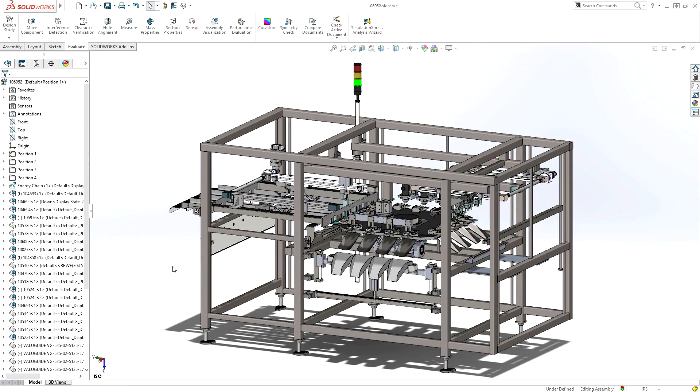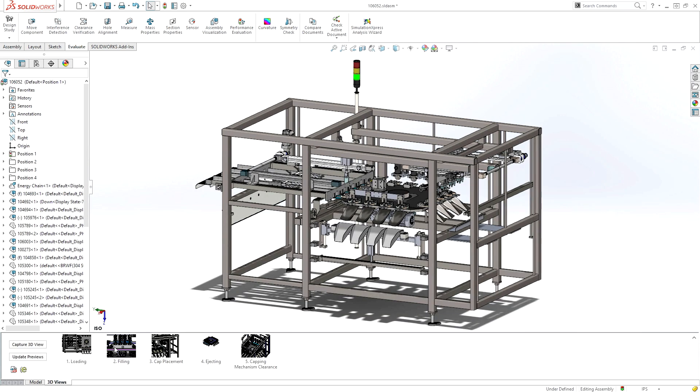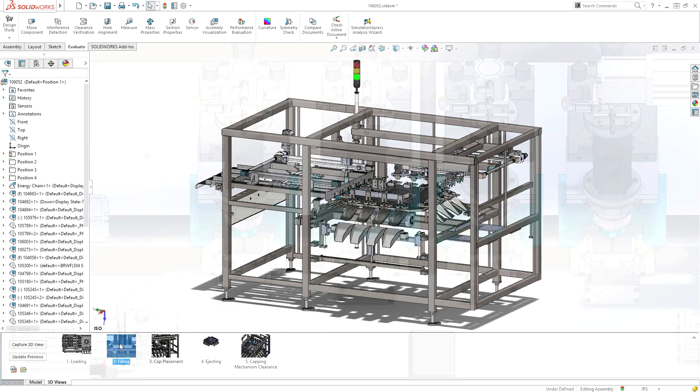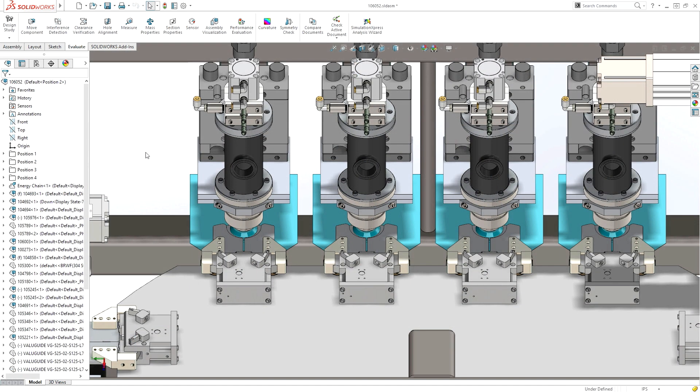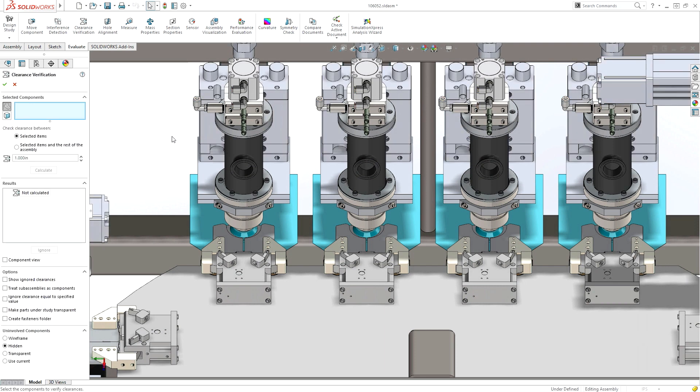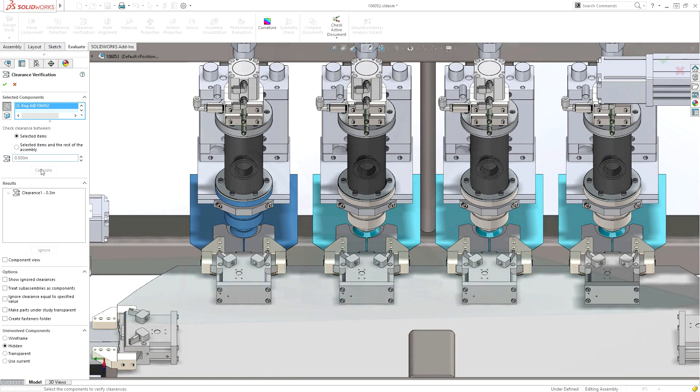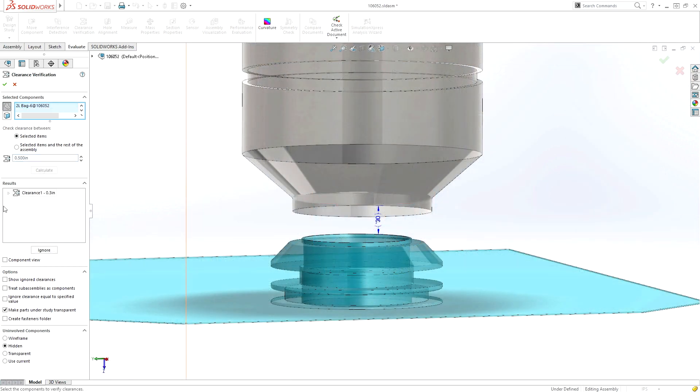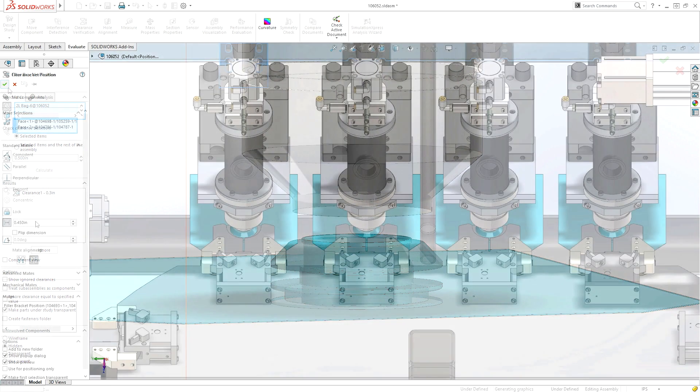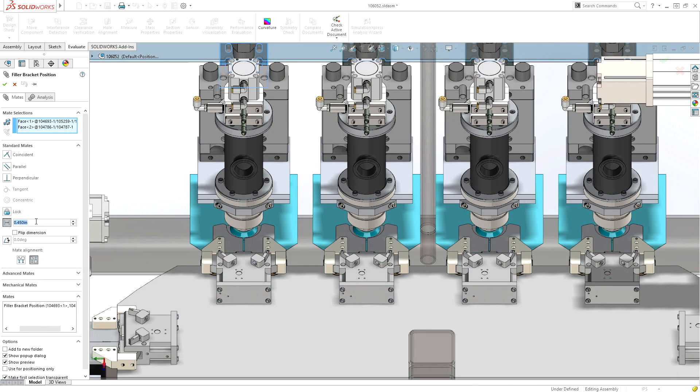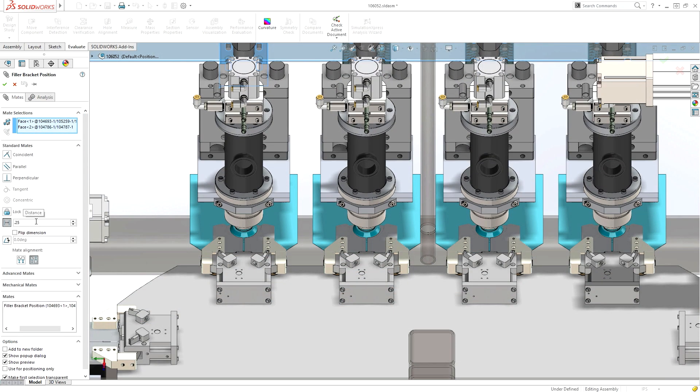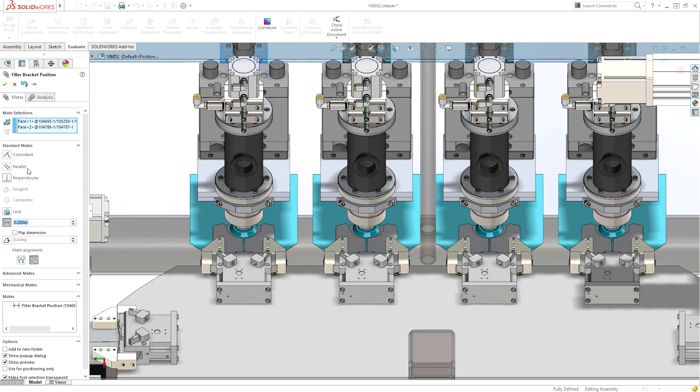Pinpointing clearance and interference issues can have a big impact on reducing overall design time. SolidWorks clearance verification is a quick and powerful tool to help you ensure all your clearance requirements have been met. Simply specify the minimum clearance, followed by the parts or assemblies to check. Clearance violations are isolated, helping you identify necessary design changes long before your machine is put into production.